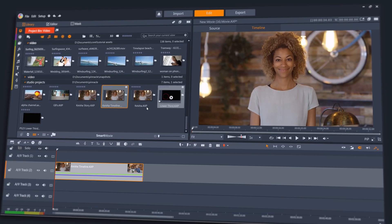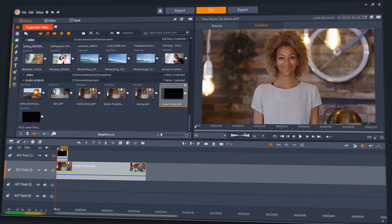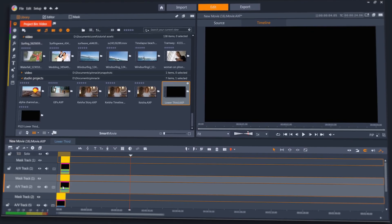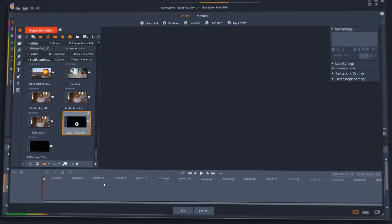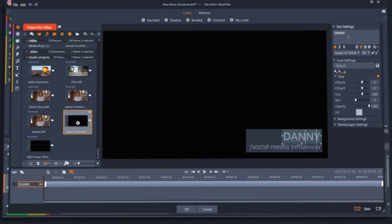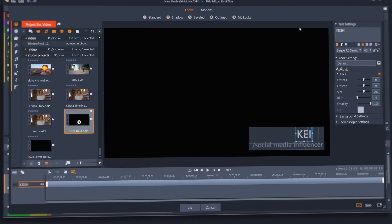Or, save a template for a lower third or other type of animation that you regularly use, but that you need to be able to dynamically alter some elements of. For example, change some text.